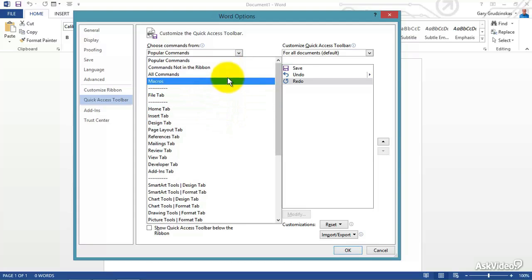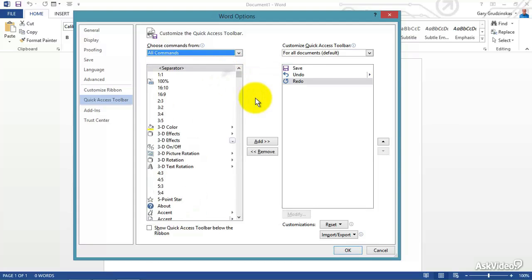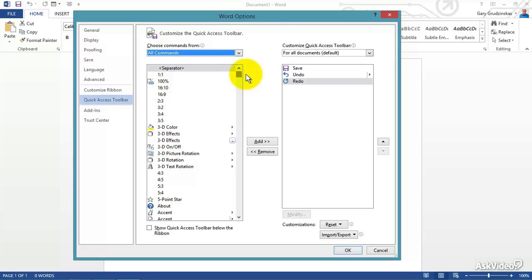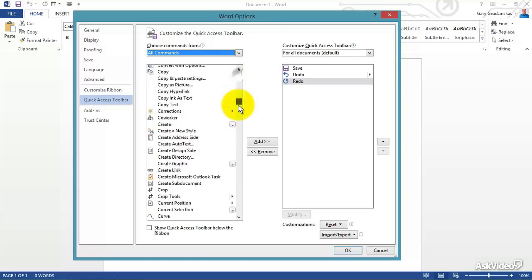Let's just go down here to All Commands. We can cover everything. What you need to do is very likely inside of what you see here, so you should be able to do pretty much anything you want to do inside of the Quick Access Toolbar and put it up there.